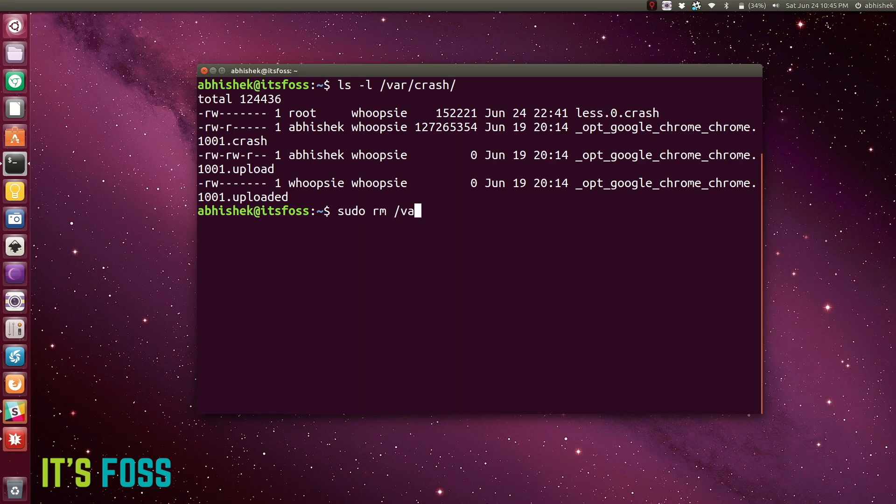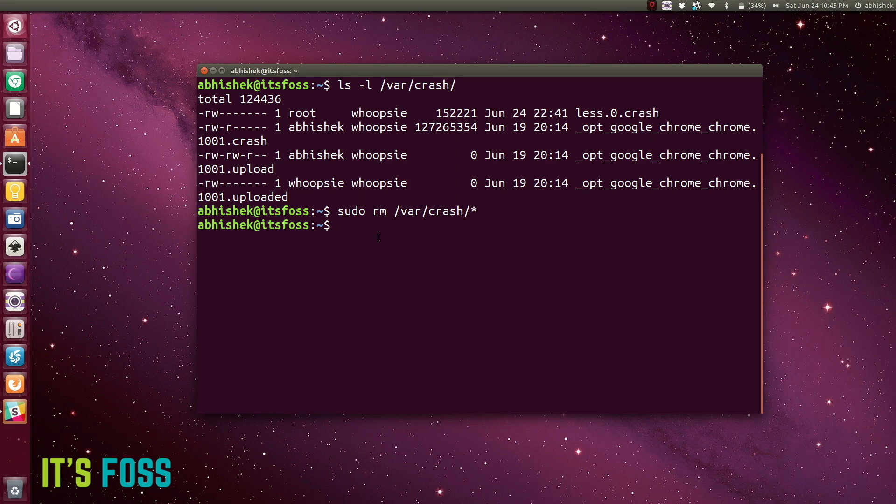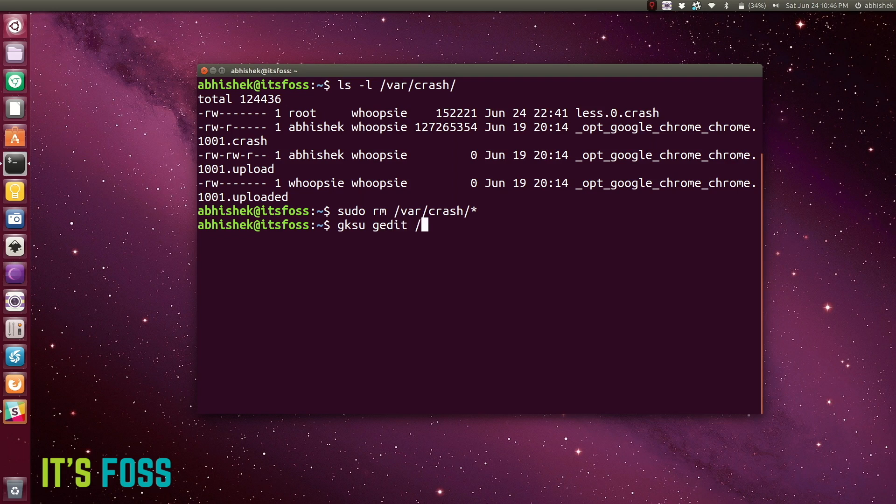This is a workaround. The problem with this workaround is if the same program or some other program crashes again, you will be seeing the apport again, which might be annoying. You do not know for which reason or which program is crashing. It's not a pretty sight.